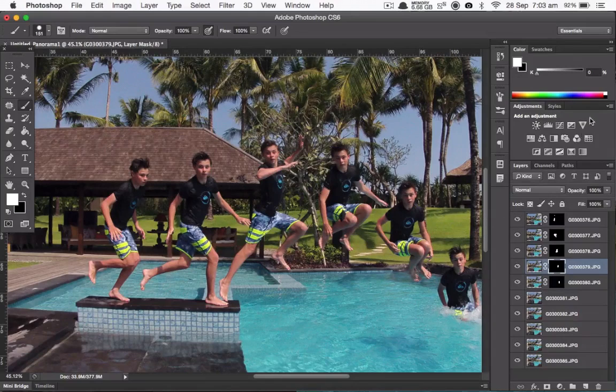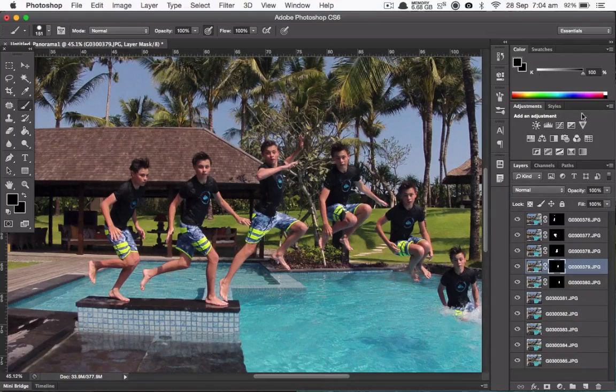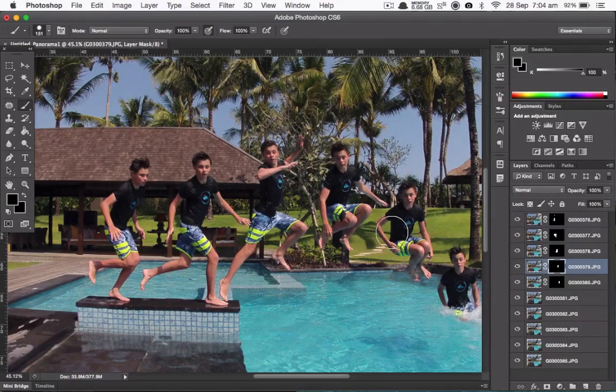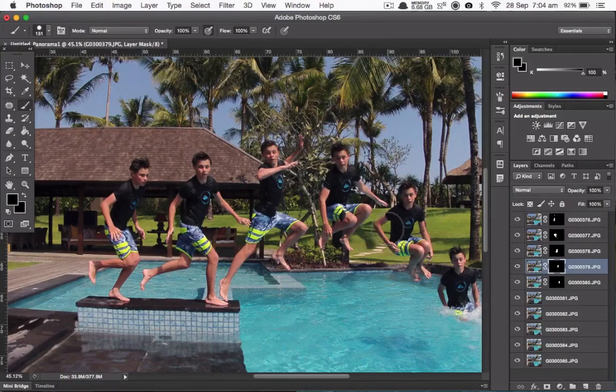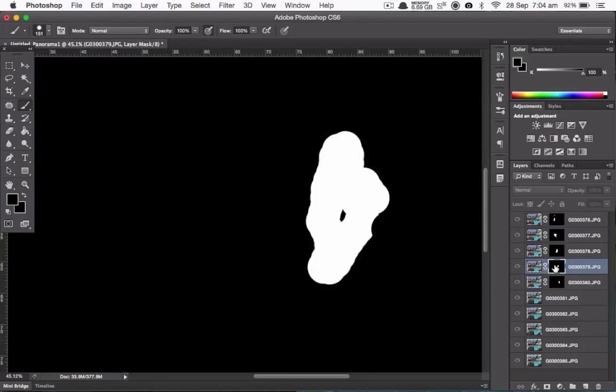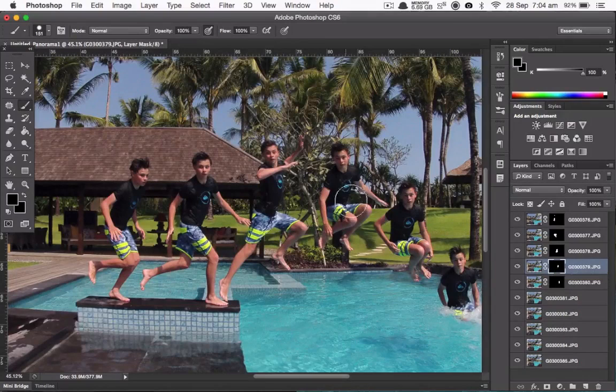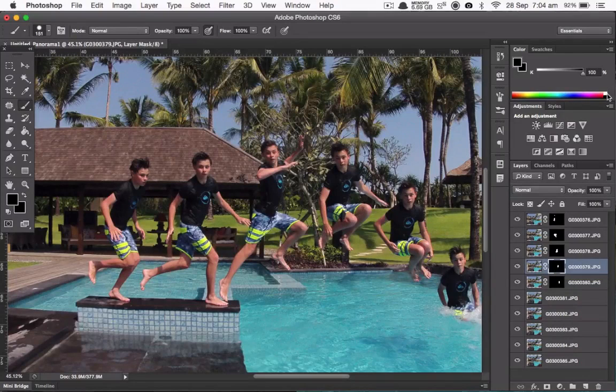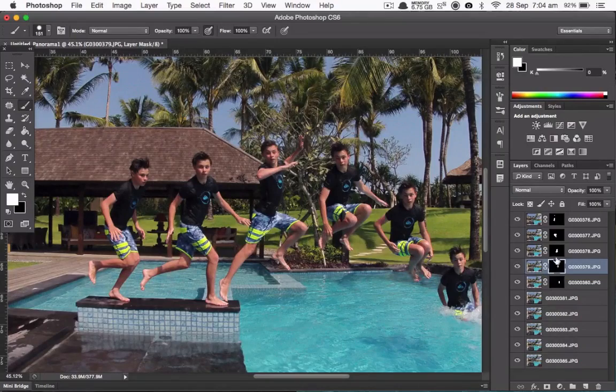If you accidentally do go over the next one, simply change your brush to black and then redraw over it and that will fix up the layer mask like this. You can get to your layer mask by holding down Option and clicking on it.